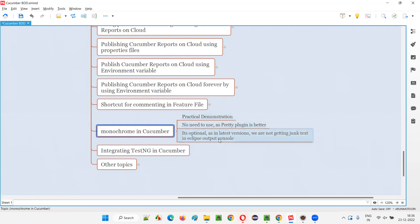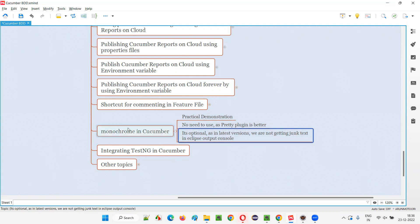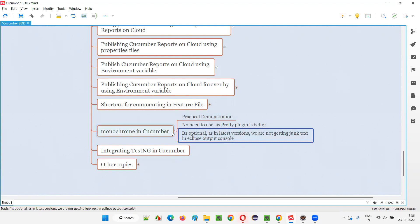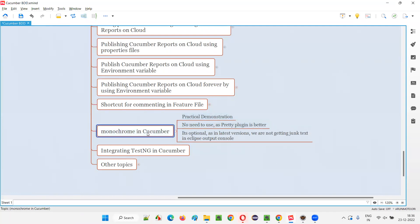There is no use of monochrome nowadays. In the older versions of Cucumber, we had to use monochrome for some purpose. But now it's optional — it's not compulsory to use monochrome because there's no necessity. In the latest versions of Cucumber and the Cucumber Eclipse IDE plugin, there is no need for monochrome.